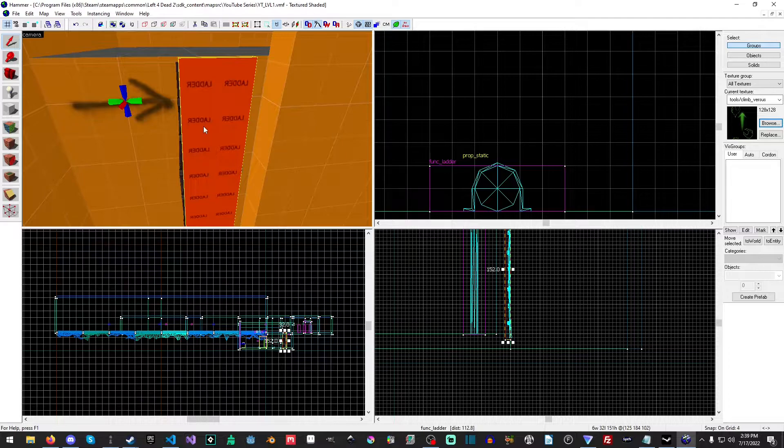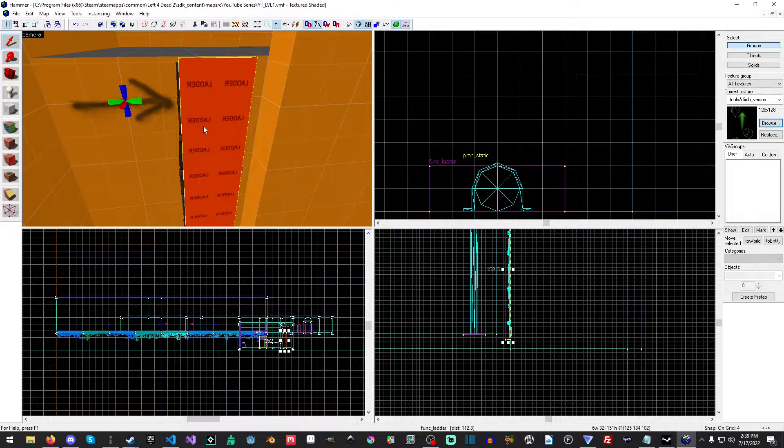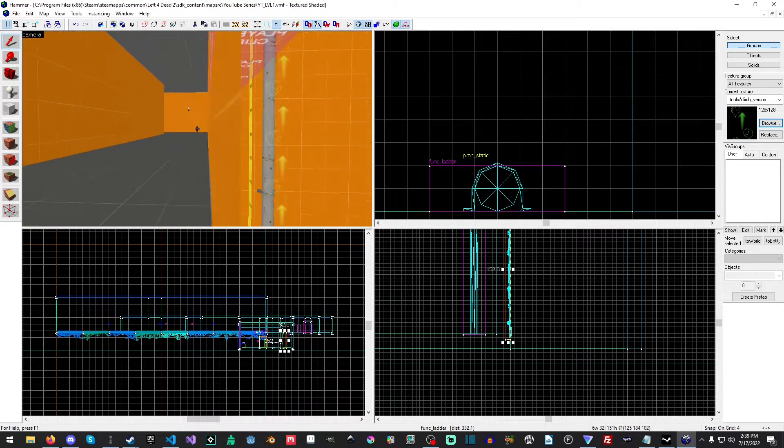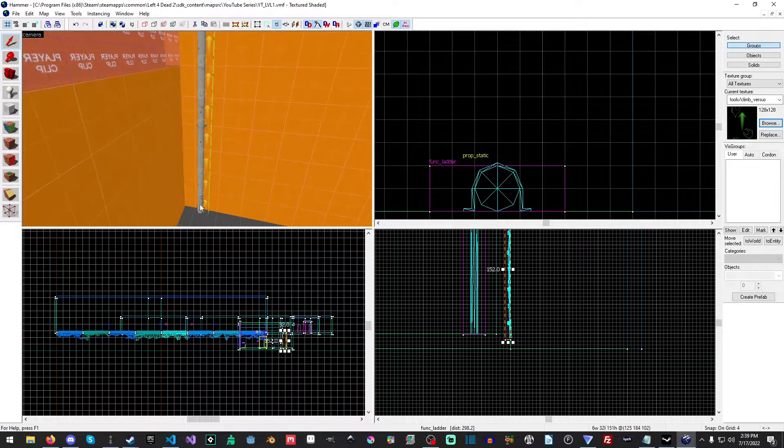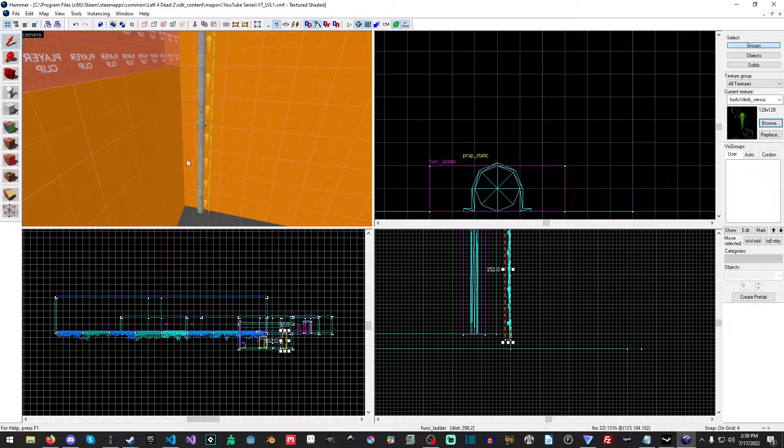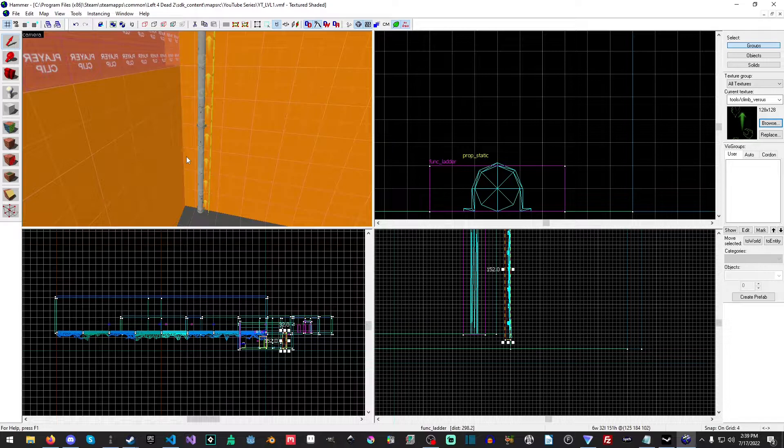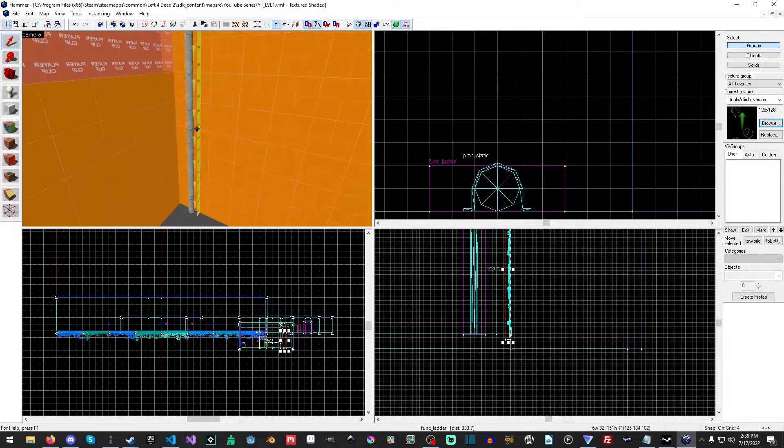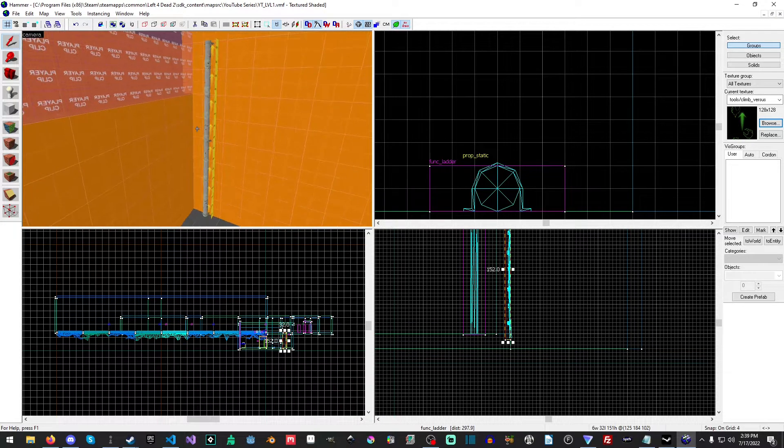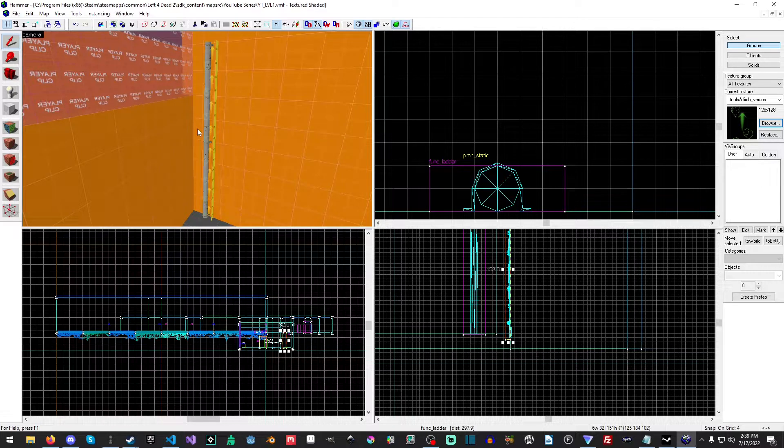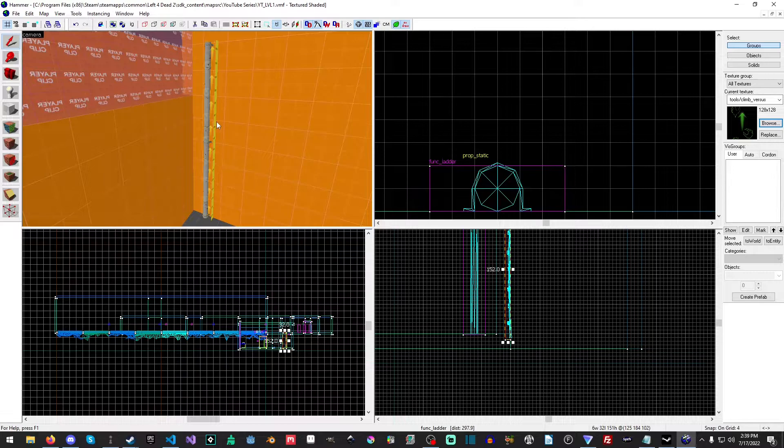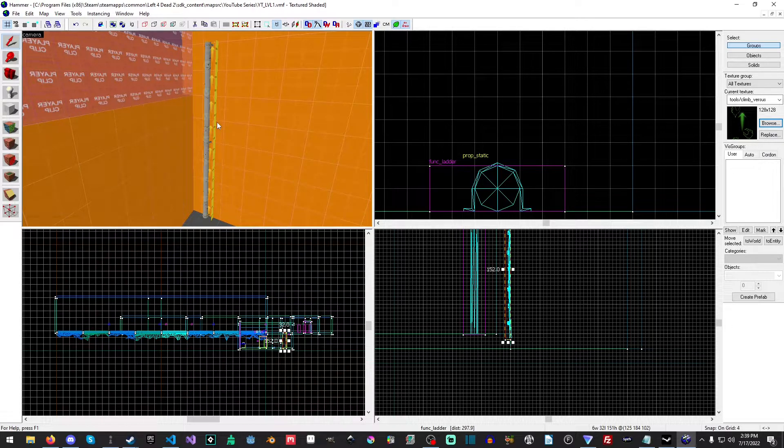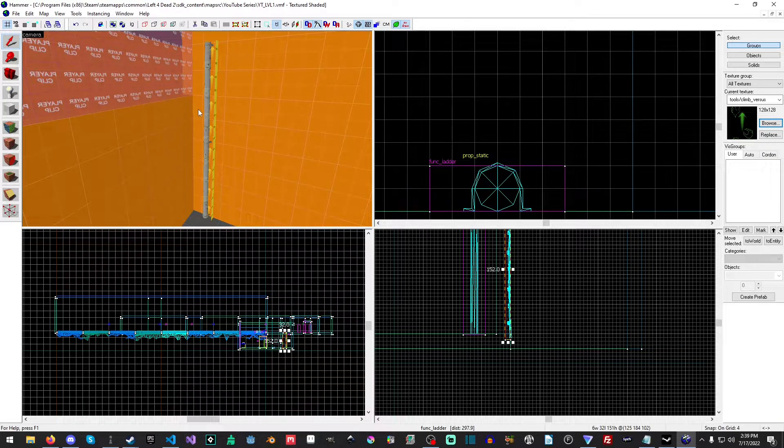But if not, we'll go through and we'll do it. So we can't test this right now, but it's ready for us to use later. When we get to nav meshes we'll actually set this, and then when we start testing we'll be able to see that the infected can climb up it and go over.